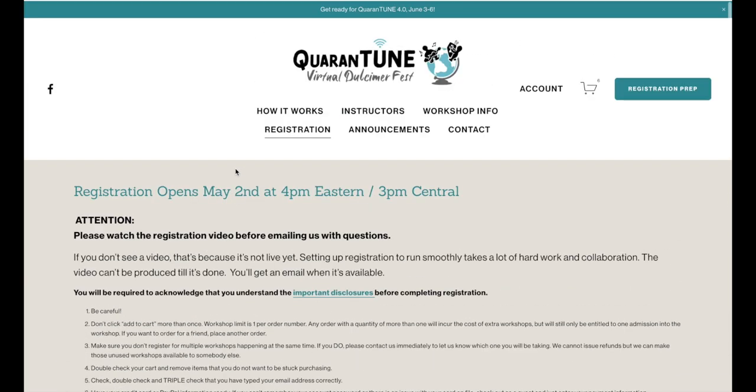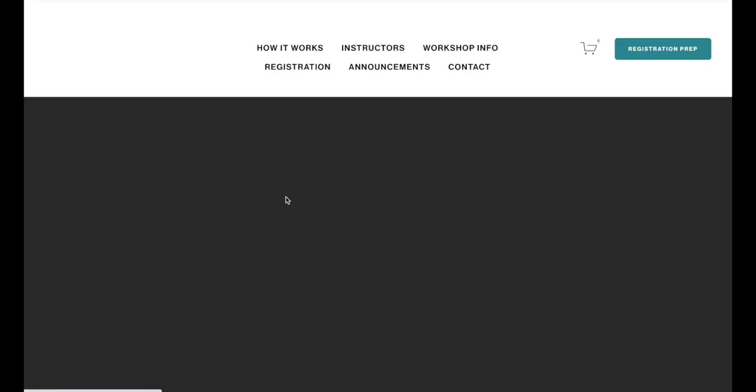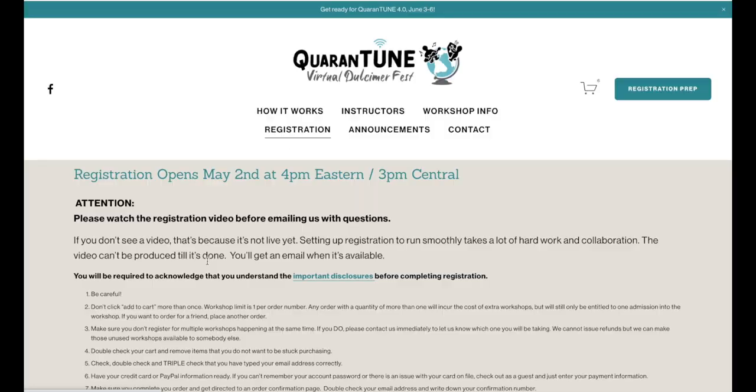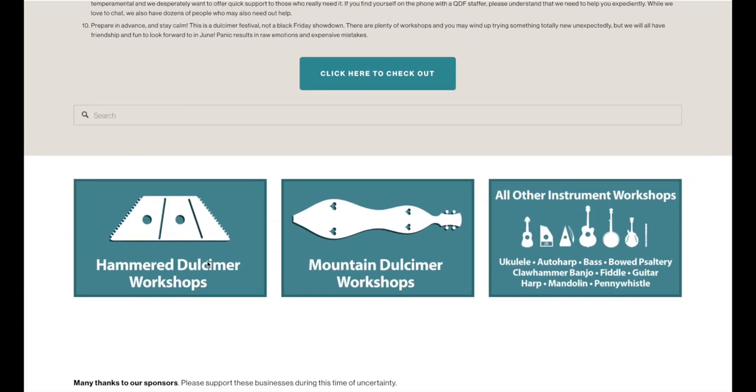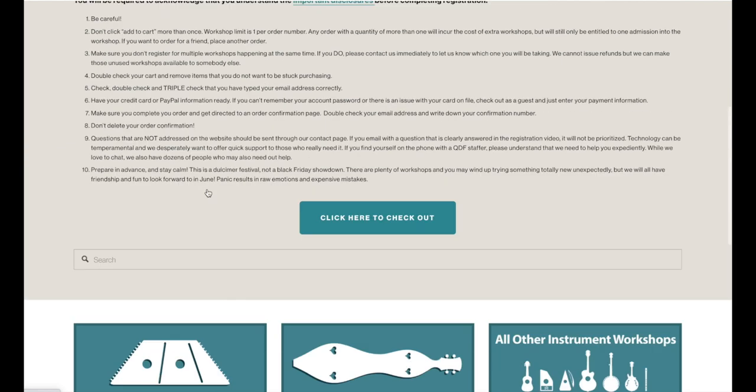Now I'm actually on the Registration page. From here, I can also go to the Search page, and I can go directly to the Instruments. So if I go to that Registration page here, scroll down, here's the Instruments, all other instruments, Mountain Dulcimer, Hammer Dulcimer. I can reach those from these links as well.